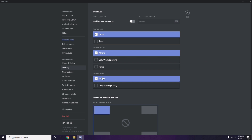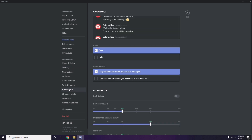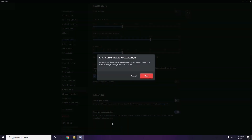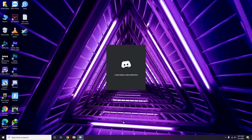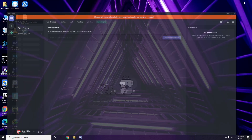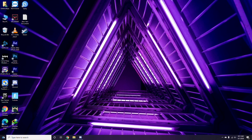After that, go to Appearance, then navigate to Advanced settings. In the Advanced section, find Hardware Acceleration and disable it, then click OK. Once you're done with all these Discord steps, close it, restart your PC, and try playing the game.